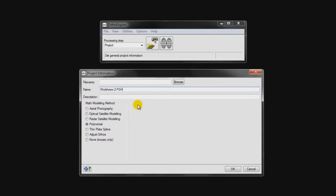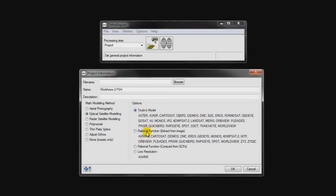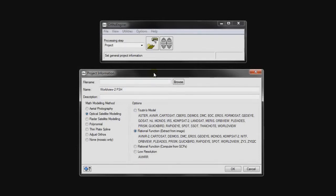We're going to specify the math modeling method we want to use. We're working with satellite imagery, so we're going to be working with optical satellite modeling. We have a couple of reasonable options: we can use 2TAN's model, which builds a physical model using the orbital and ephemeris segment. But WorldView2 data also comes with very accurate RPCs, and it may even provide better results with fewer GCPs if we use a rational function model, which builds a model based off the RPCs that WorldView2 is distributed with.